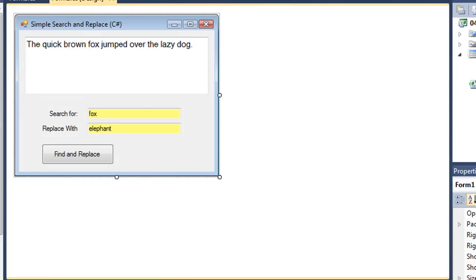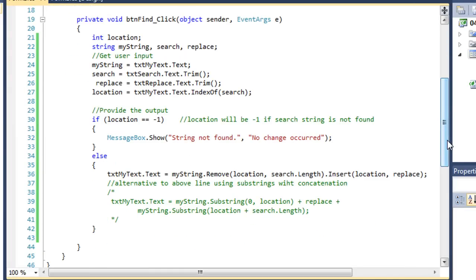Here now is the exact same project done in C sharp. Let's take a look at the code for our button. I have a variable called location which contains an integer, and three string variables: my string, search, and replace. We're going to place the text value of txt my text into my string, the trimmed value of txt search into search, and the same for txt replace into the replace variable. Then location is going to be the beginning character index of our search string — so if we're searching for fox, it's going to be the character index of where fox begins.